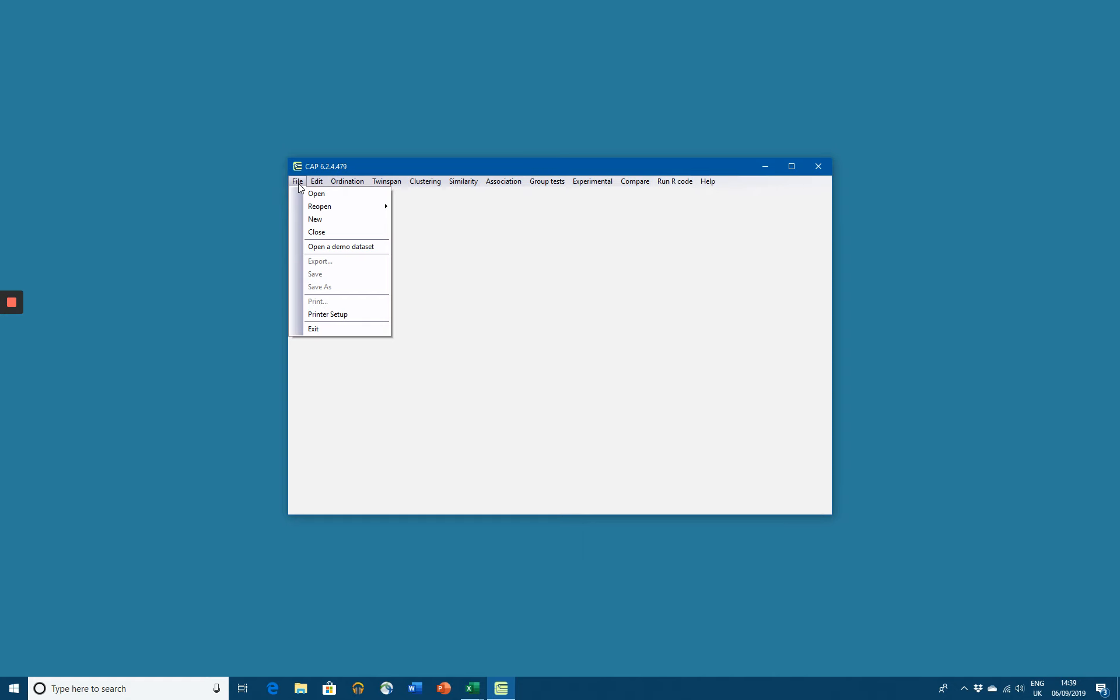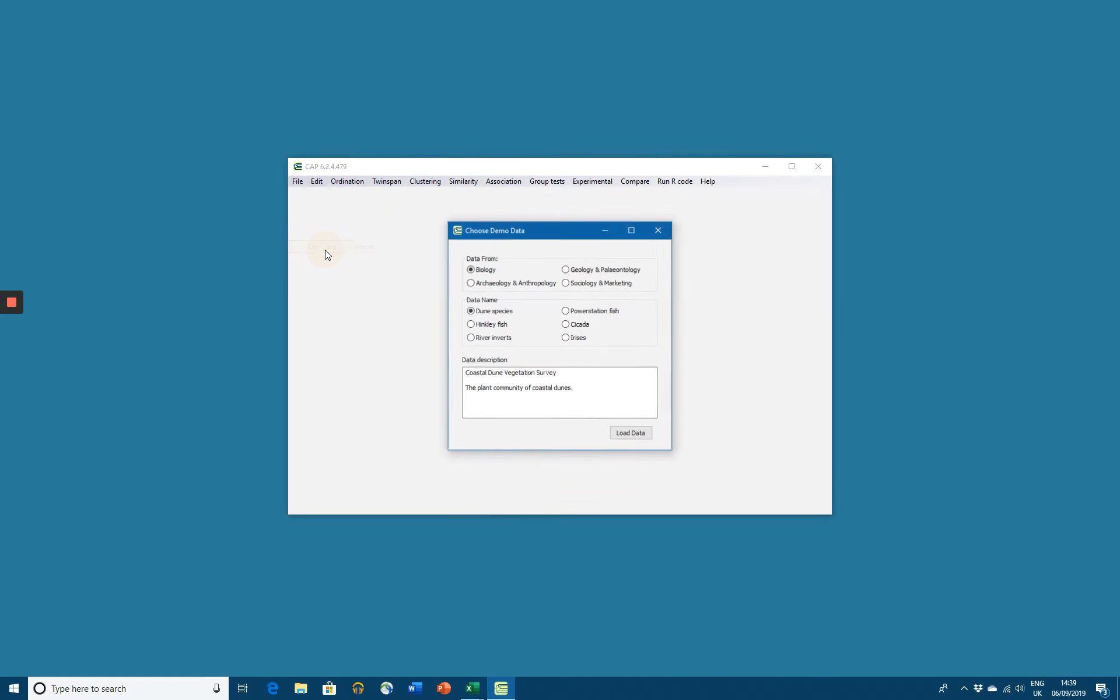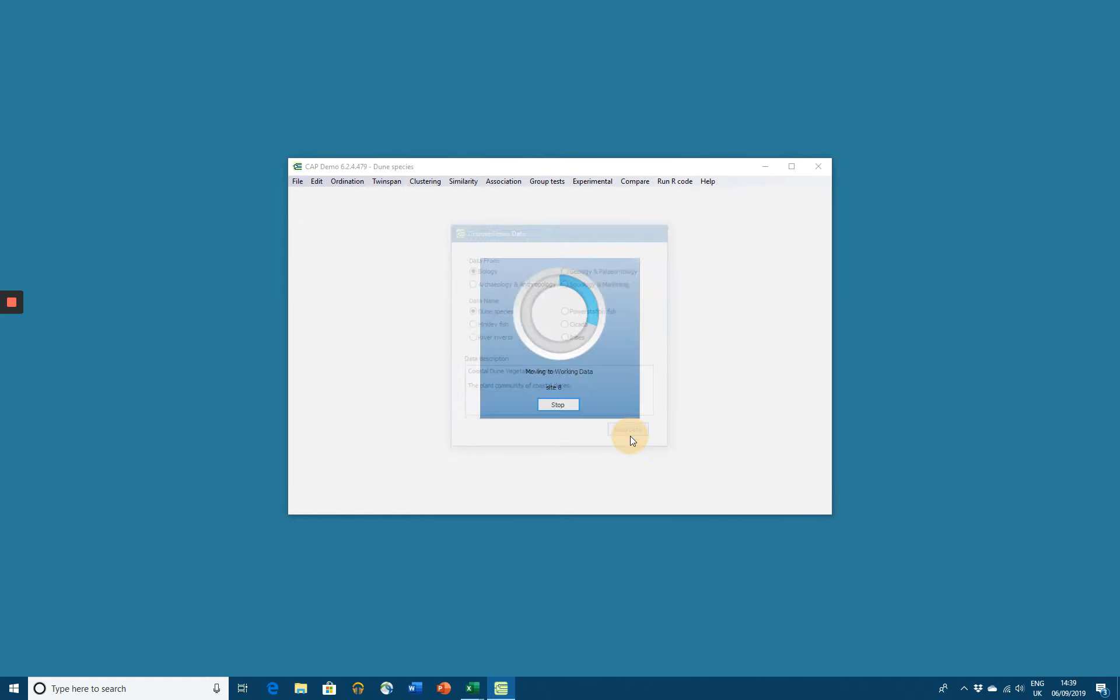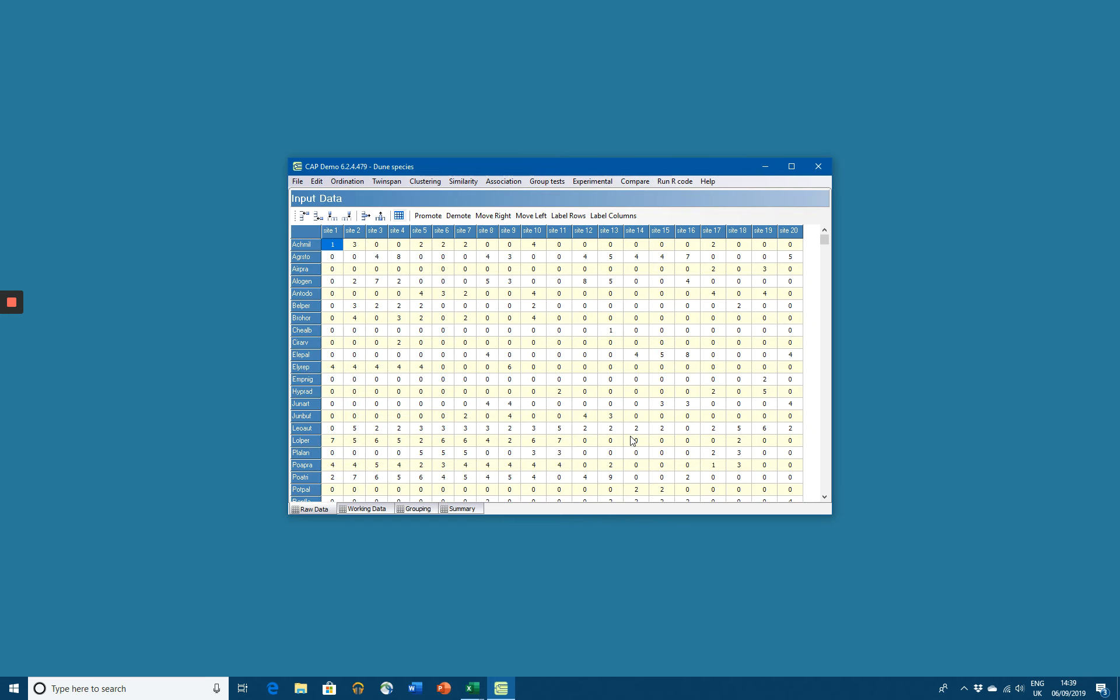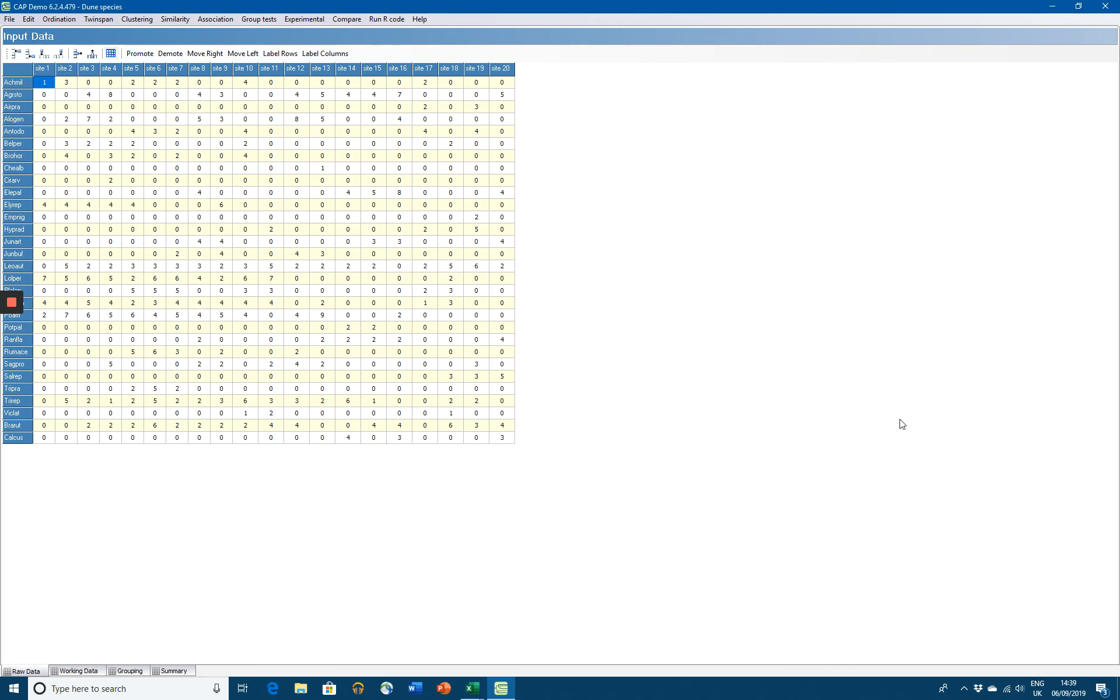CAP comes supplied with a series of demo data sets. Just click on Open a Demo Data Set. We can default to the June one, which is just to come up first. There it is. We now have some data open.